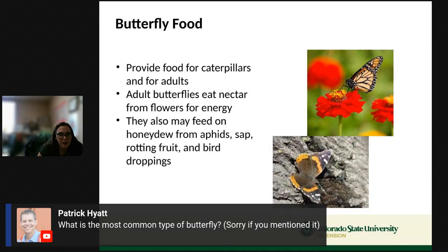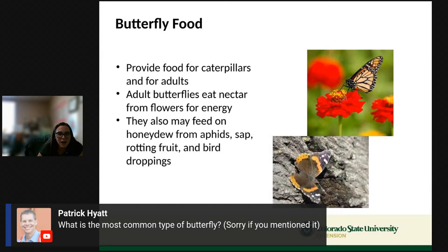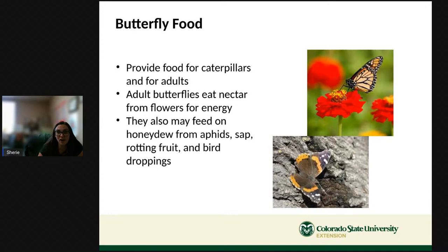A question from Mr. Hyatt's class: what's the most common type of butterfly around here? I see black swallowtails a lot, and one called the painted lady — it kind of looks like a monarch. Those are the big ones I see in my yard, but any of the butterflies I just mentioned can be found in Pueblo.